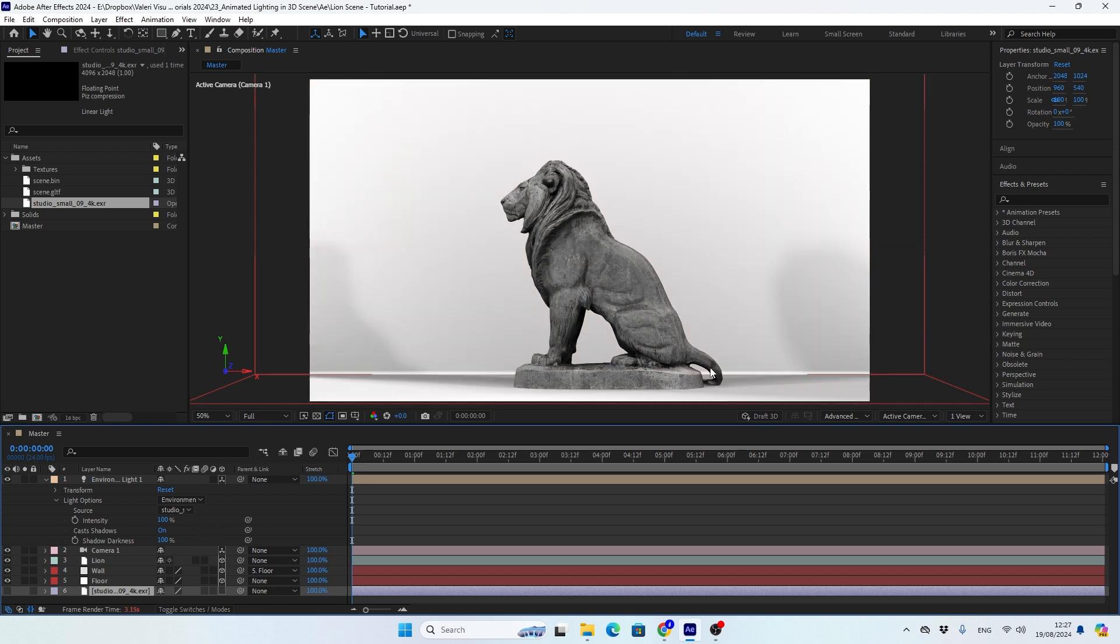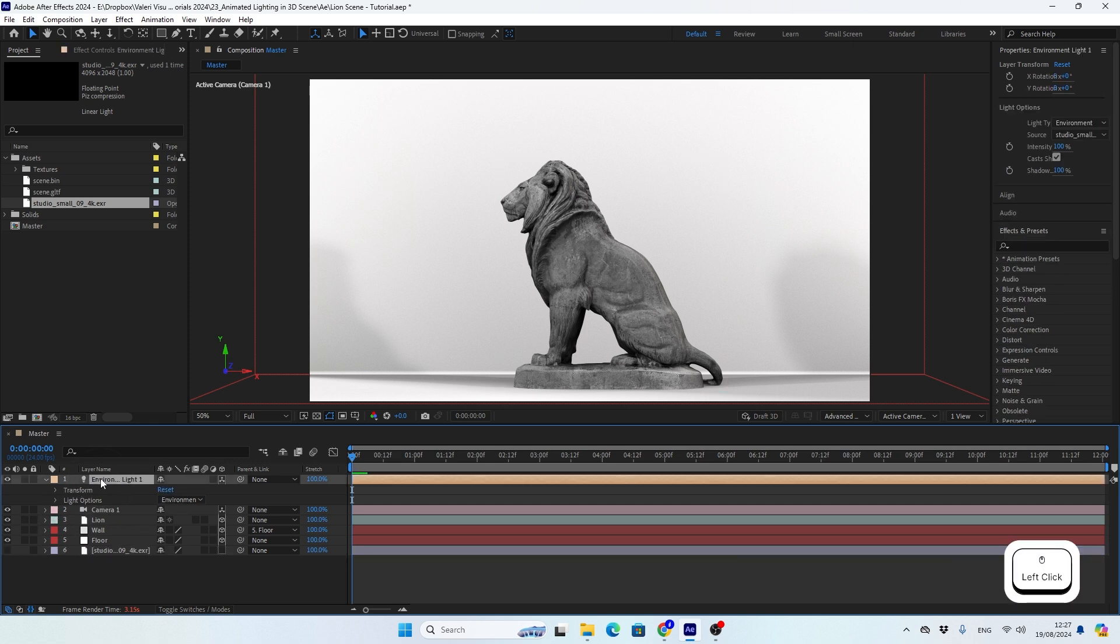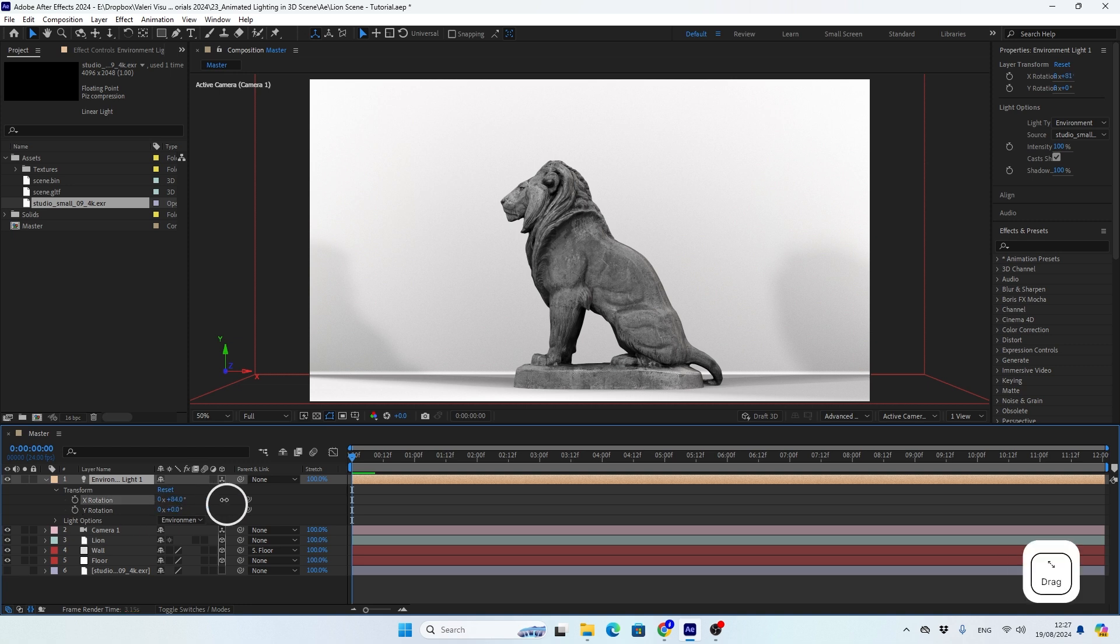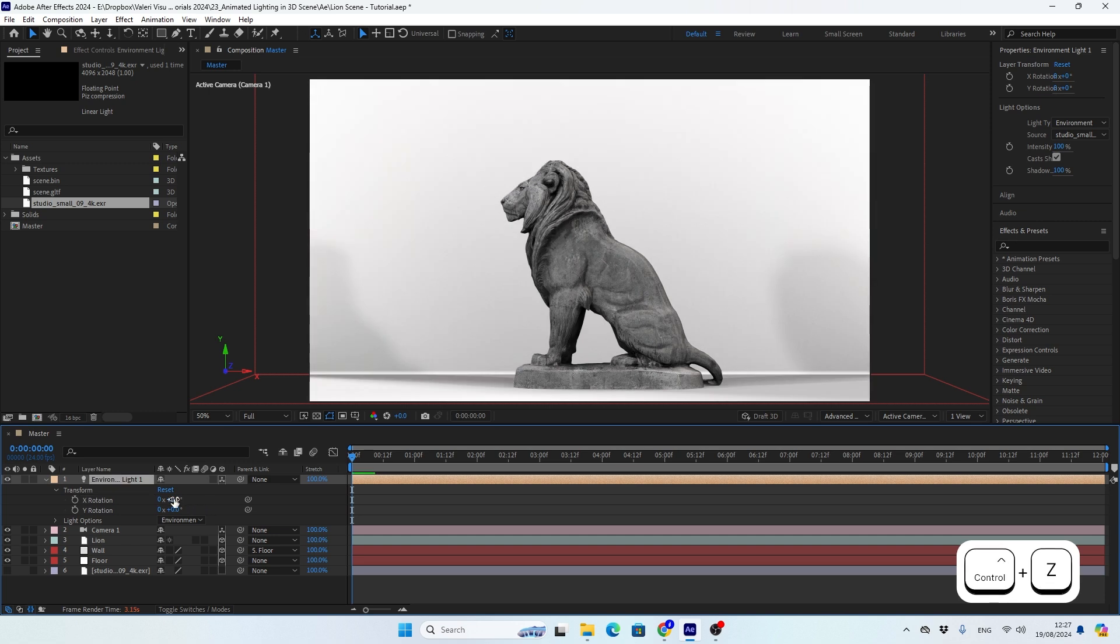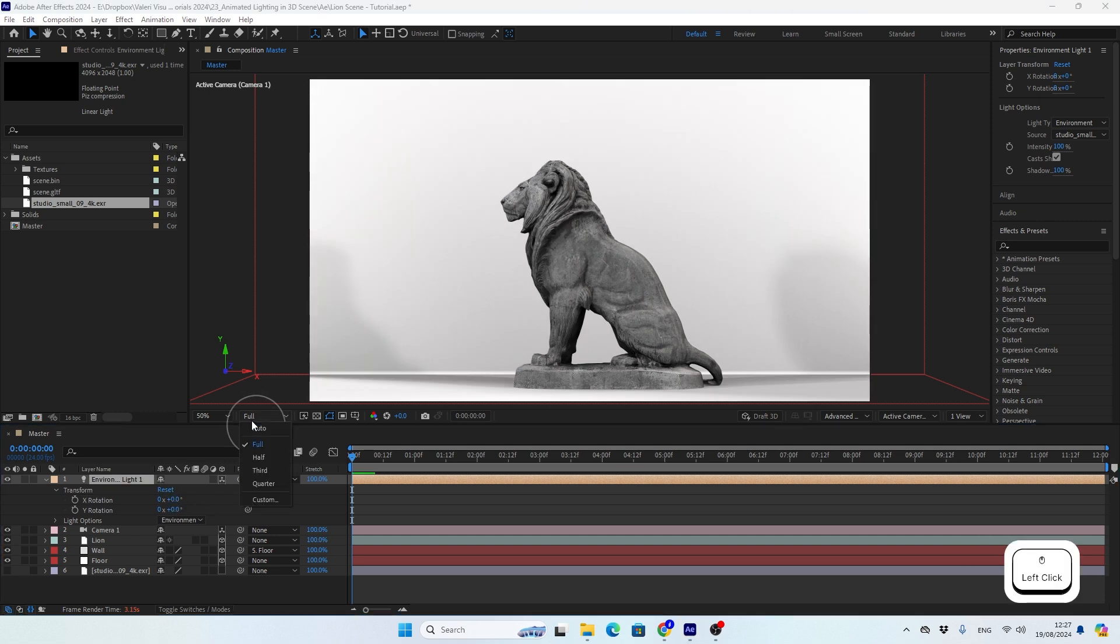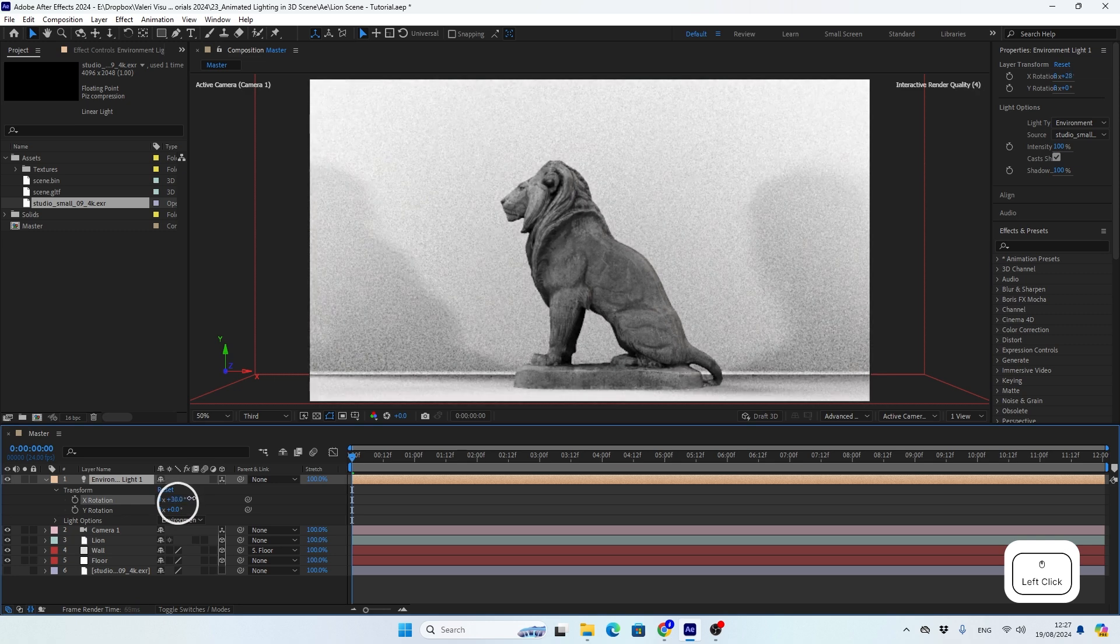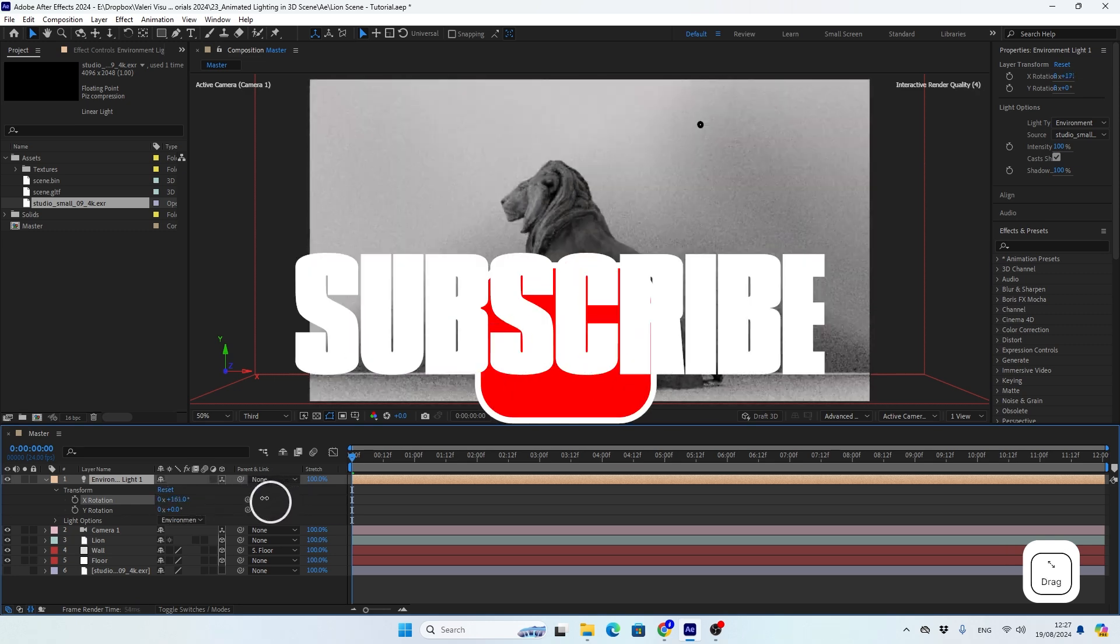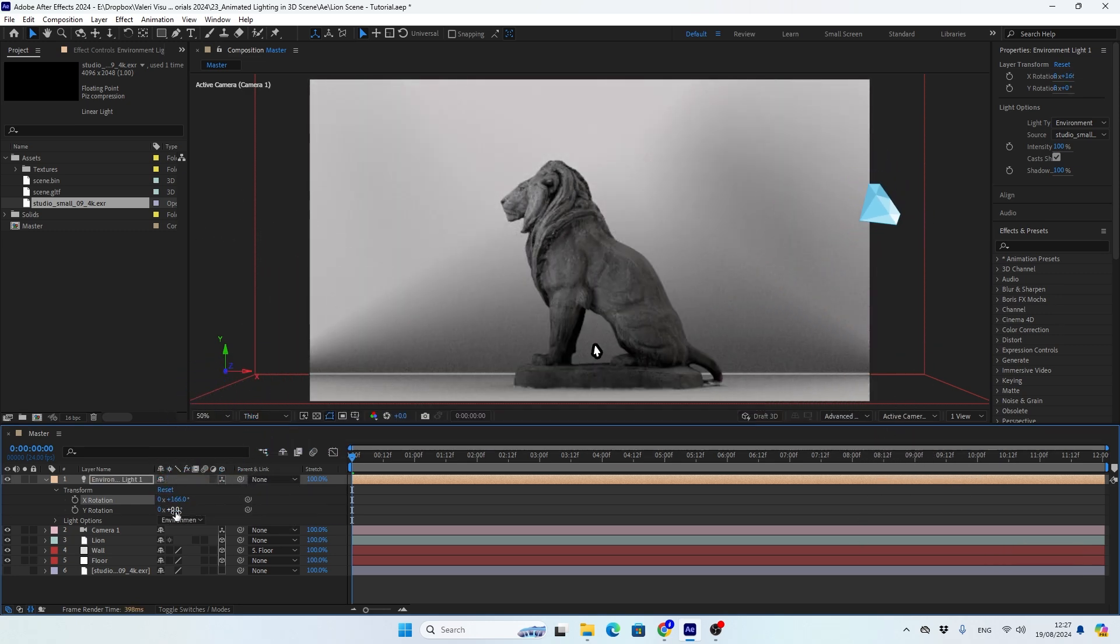And here I've got some nice lighting setup in the scene, but now I want to change the light and the shadows directions in the scene. For this, all I have to do is open the transform properties of my environment light layer and change the X and the Y rotation until I get something that I like. If you don't see the changes in real time, make sure to switch the preview quality to third or quarter and now you can find the perfect look for your scene.